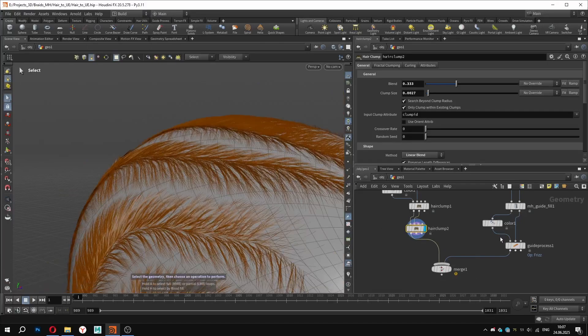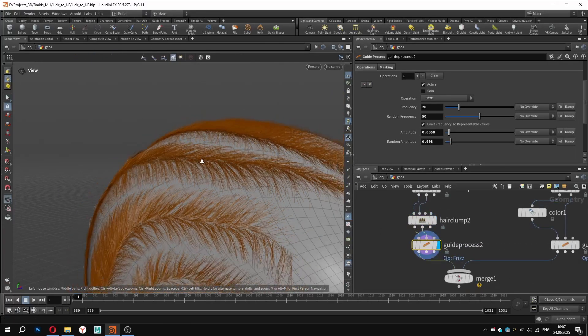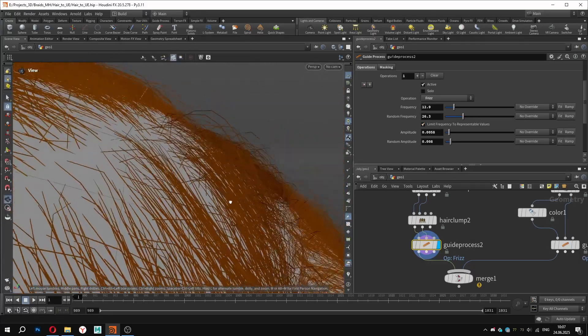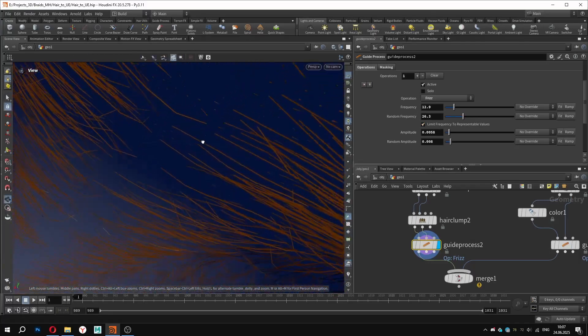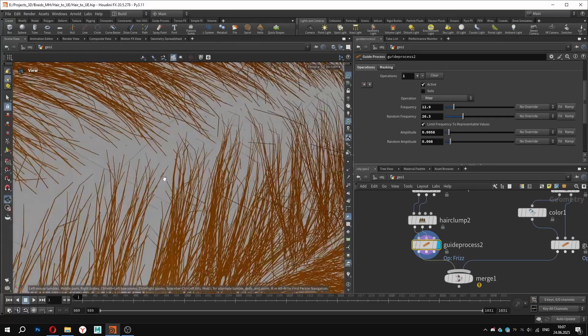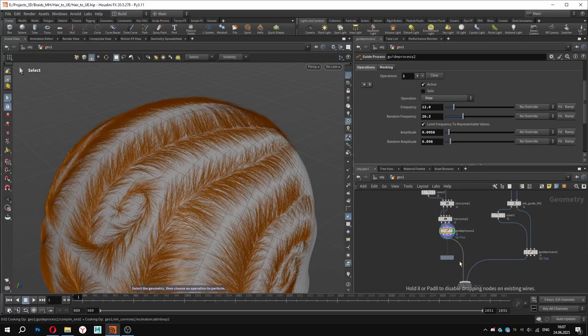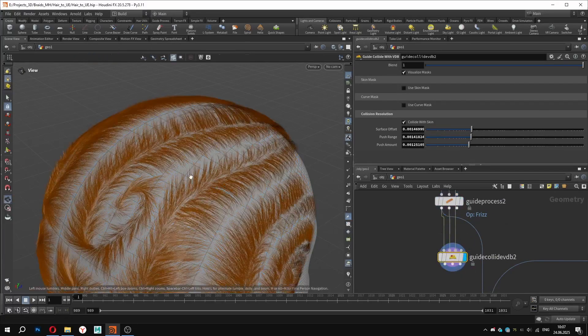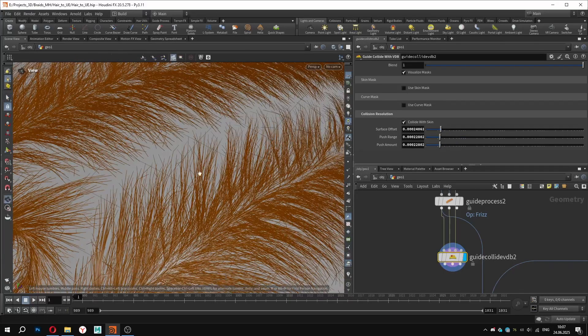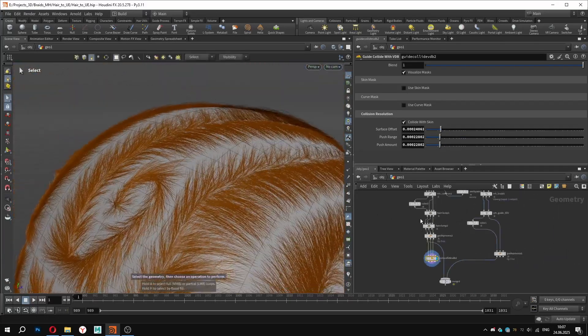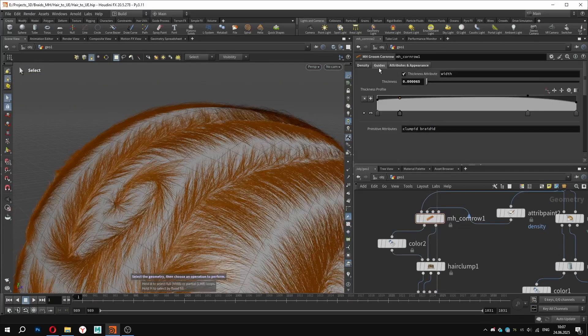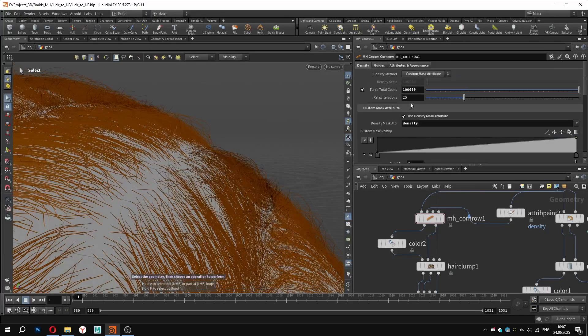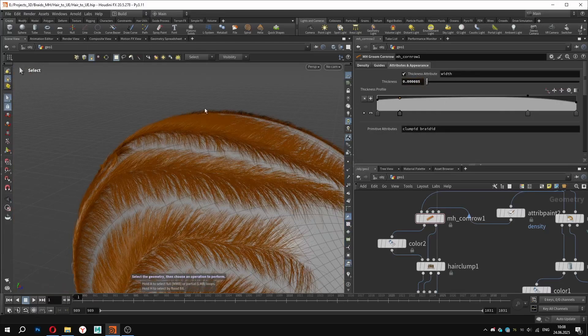Moving forward, we can introduce some additional variation using frizz noise, just like we did earlier, adjusting its parameters as needed. While making these changes, make sure the groom collides with the head geometry. We can simply copy our previous collide node for this purpose. Again, don't forget to save your project. As the final touch in this stage, I will decrease the overall resolution and density of the groom. And slightly adjust the thickness for a more polished look.